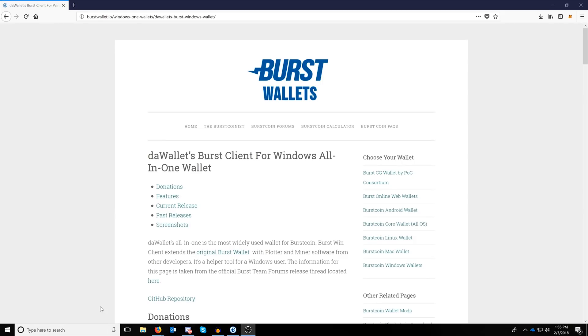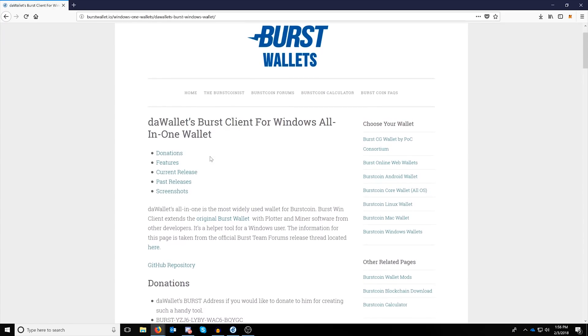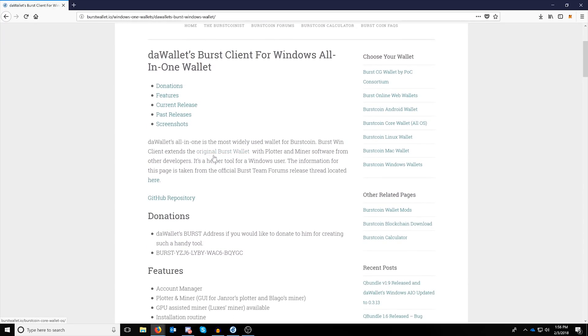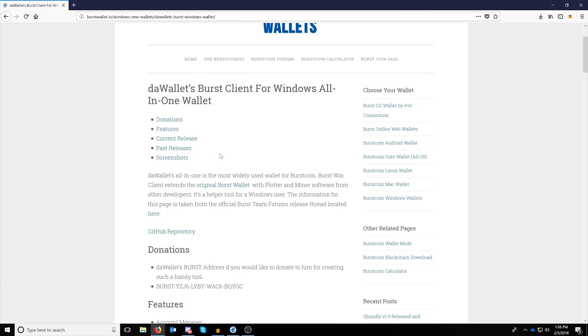The most user-friendly one I've found so far is BurstWallet.io, and it's the DA Wallet's Burst client for Windows All-in-One. This will include a miner as well as the plotter and the wallet.